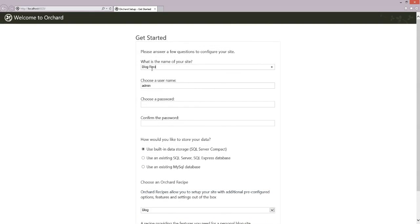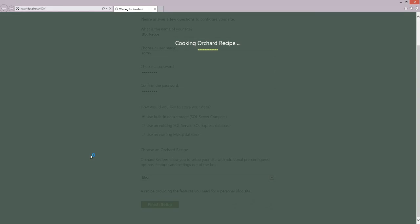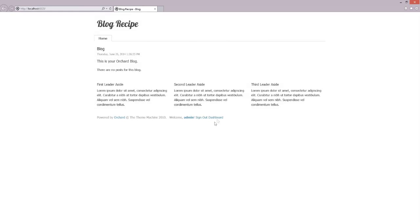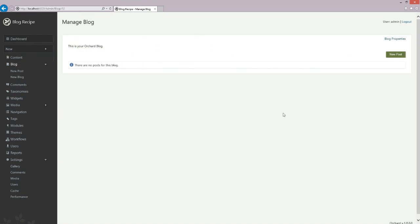Blog recipe. We'll give a password and click Finish Setup. Now Orchard will use the blog recipe and enable the blog feature only, not other modules or features in Orchard. Let's go to the dashboard. We don't see the content type feature or the projection page enabled for this setup. We only have the blogs feature enabled because we used the blog recipe.